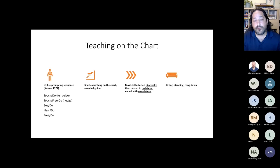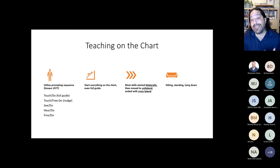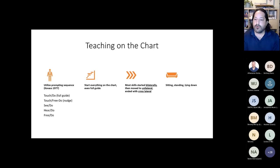We chart everything, even these full guides. When we first start, we do everything bilaterally — using both sides of the body at the same time — then move to unilateral, isolating one side, then to cross-lateral. We can do all these movements sitting down, standing up, and laying down, so you don't have to be limited by your materials. We always meet the learner where they're at, capitalize on what they're currently doing — even if it's not the full range of motion — and start there. It's very constructional that way.